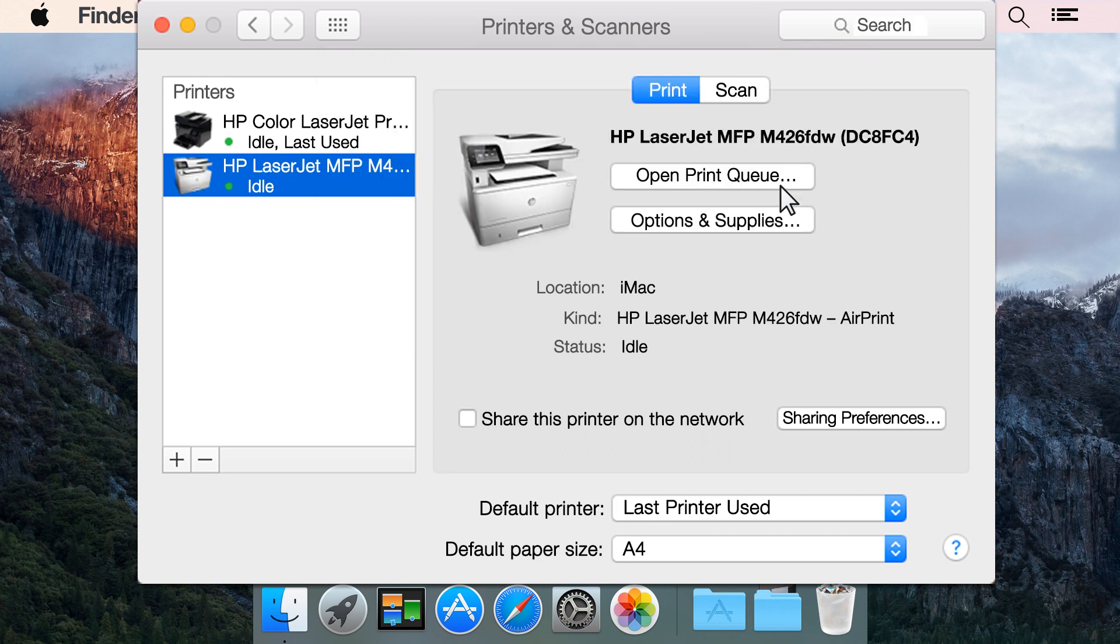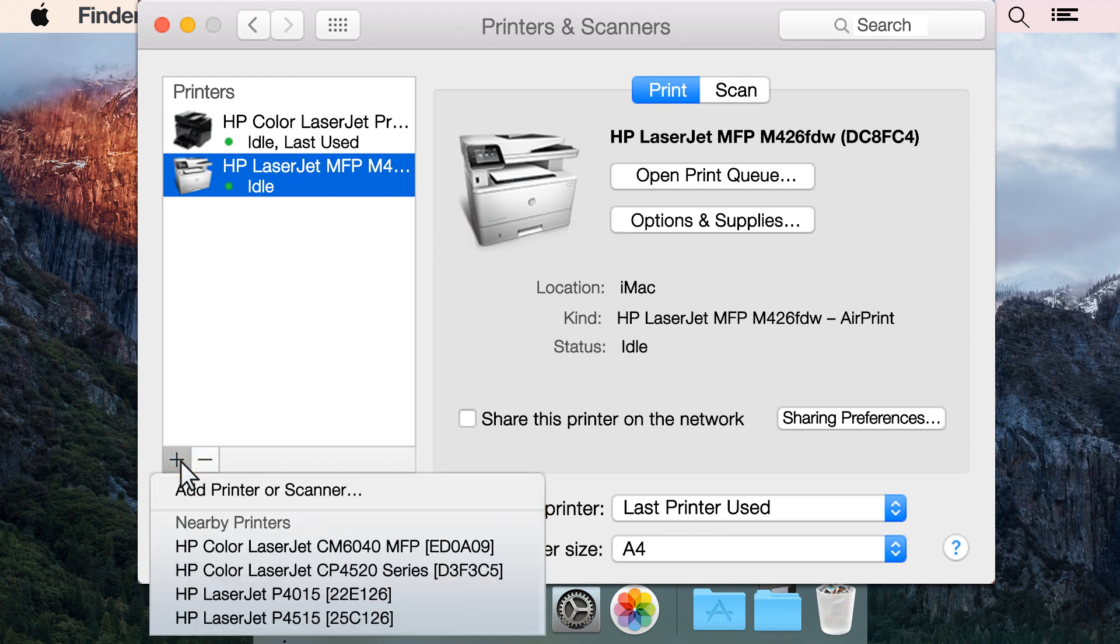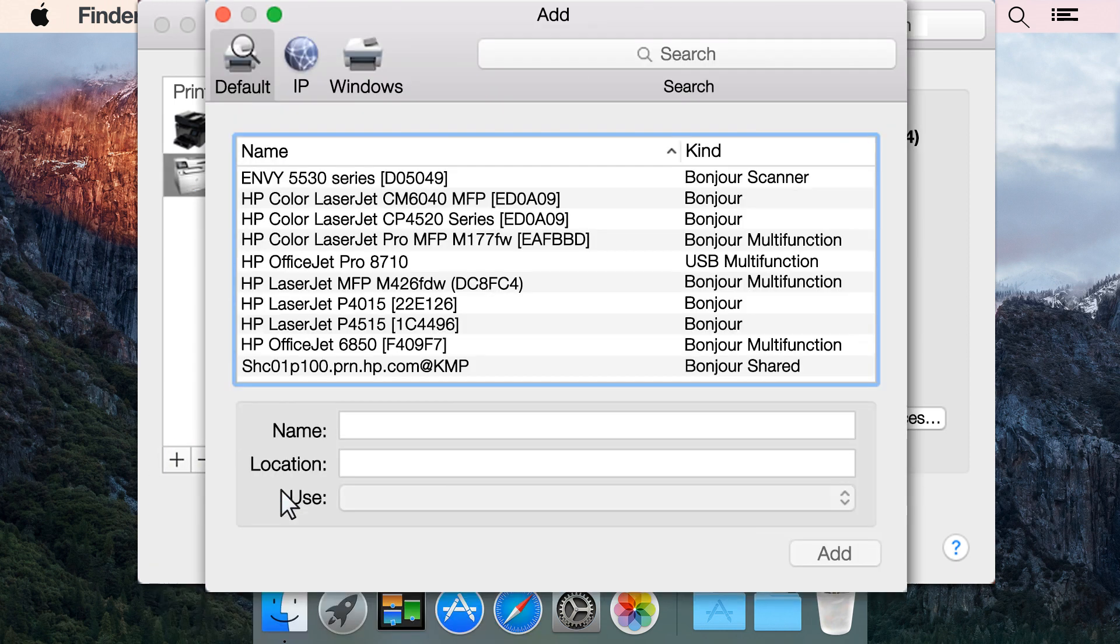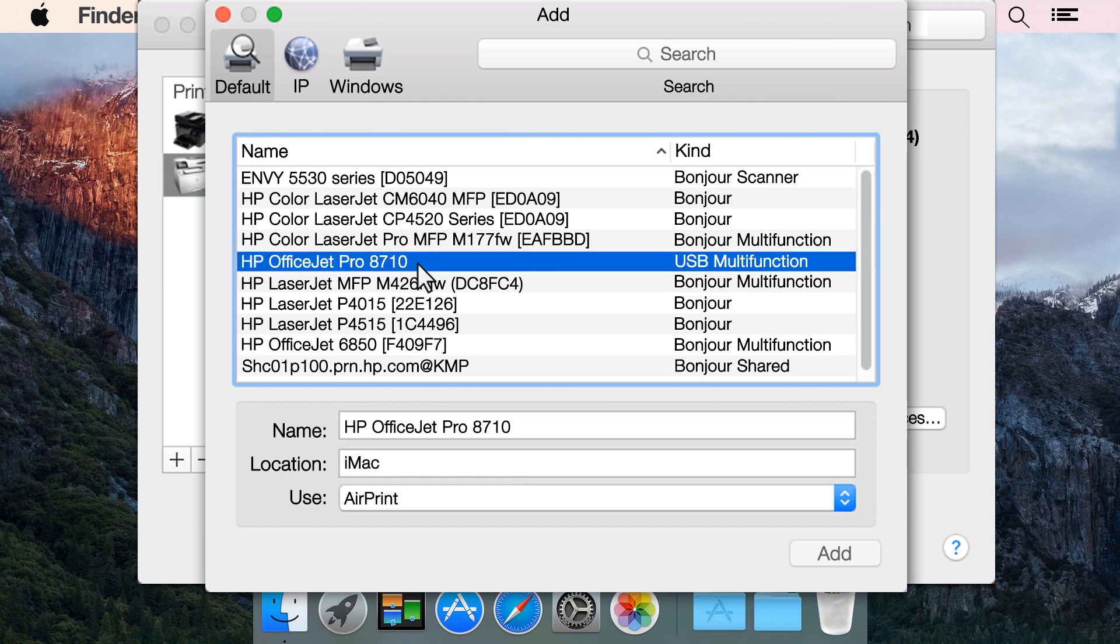Re-install the printer by clicking the plus sign. If necessary, click Add Printer or Scanner. In the results of detected printers, select your printer.